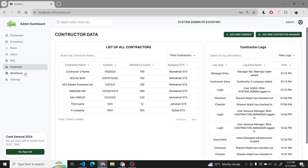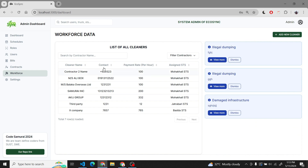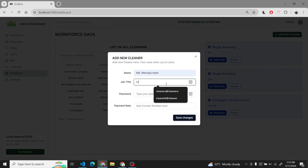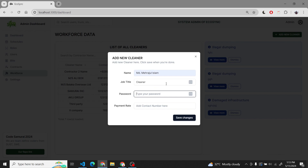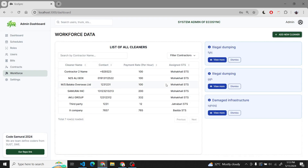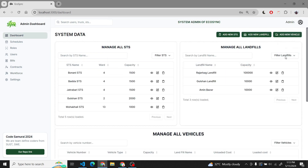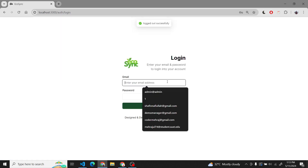Now we can see that we also have the workforce data. We also include workforce as a cleaner. This is the cleaners under DNCC. We also see the monitoring data of workforce on the right side. So we can log out.